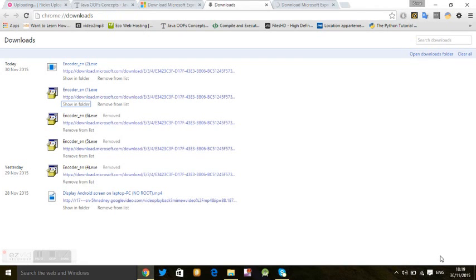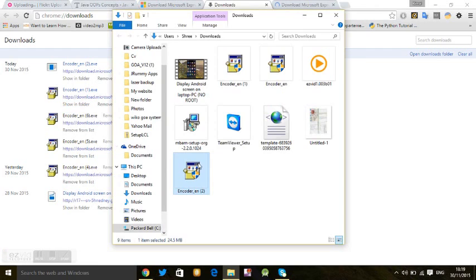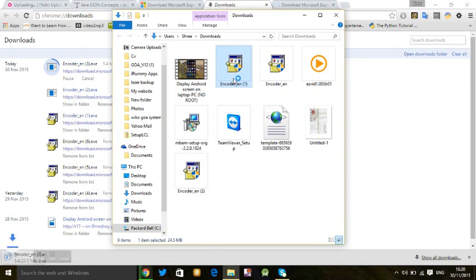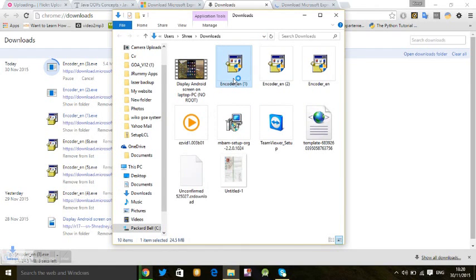The download will start. Just double tap the downloaded file and press yes. I'm not going to press yes because I have already installed it. Just install it by pressing yes and the installation process will be finished.